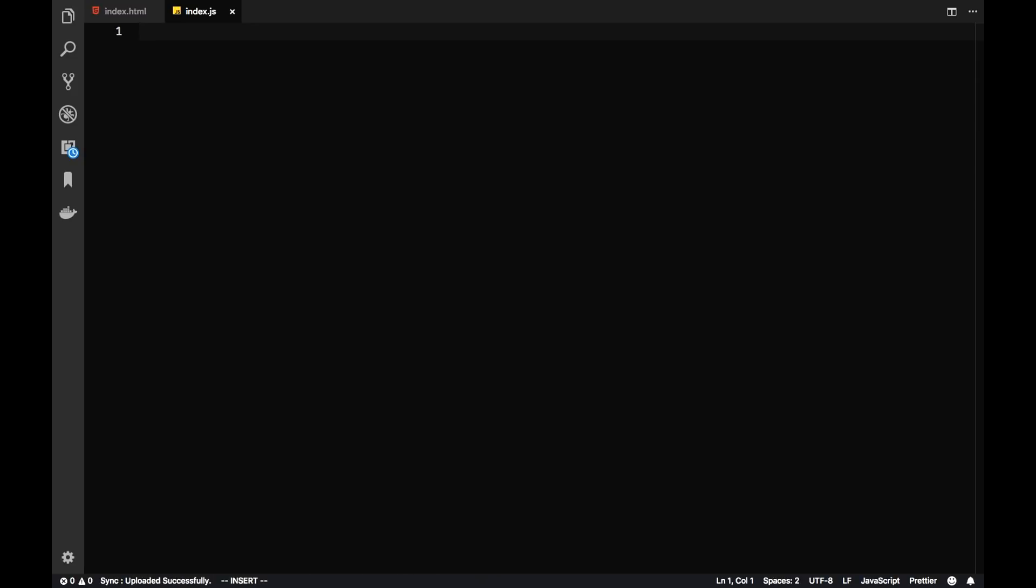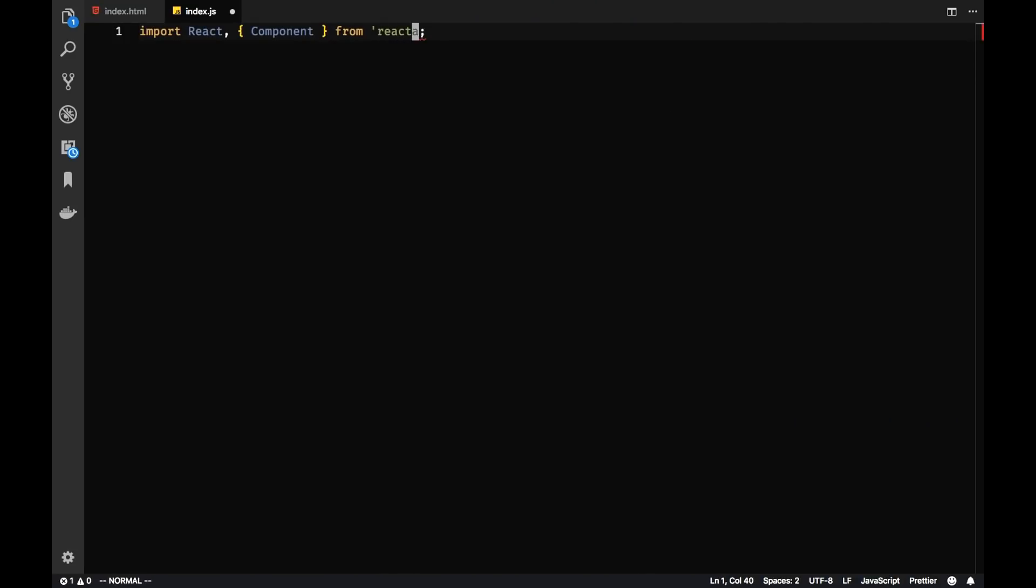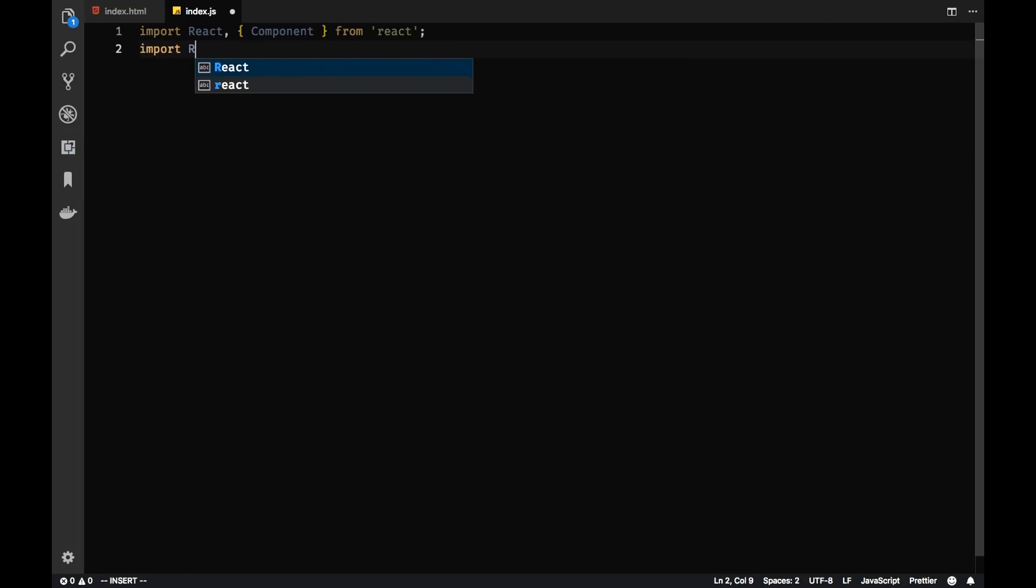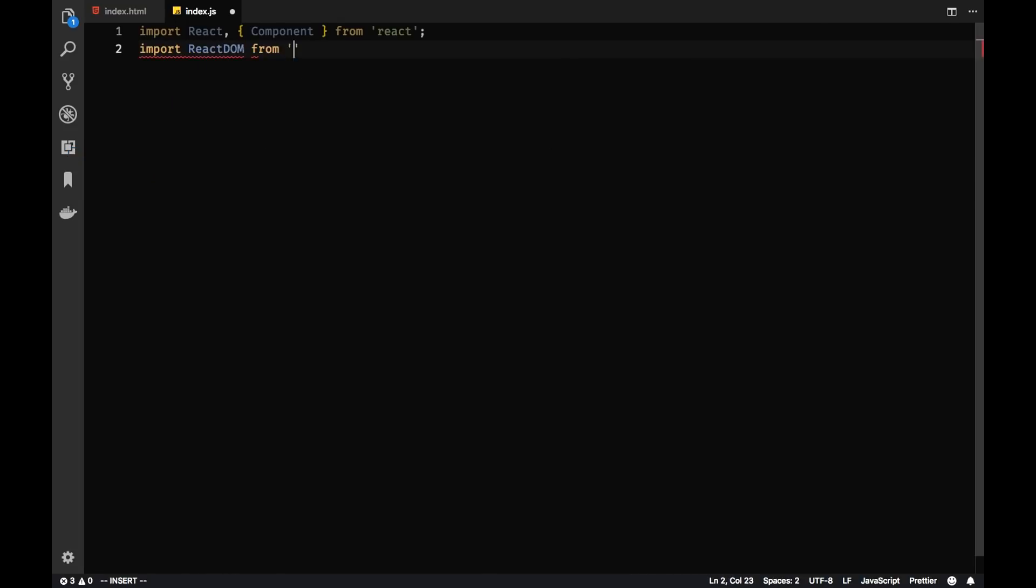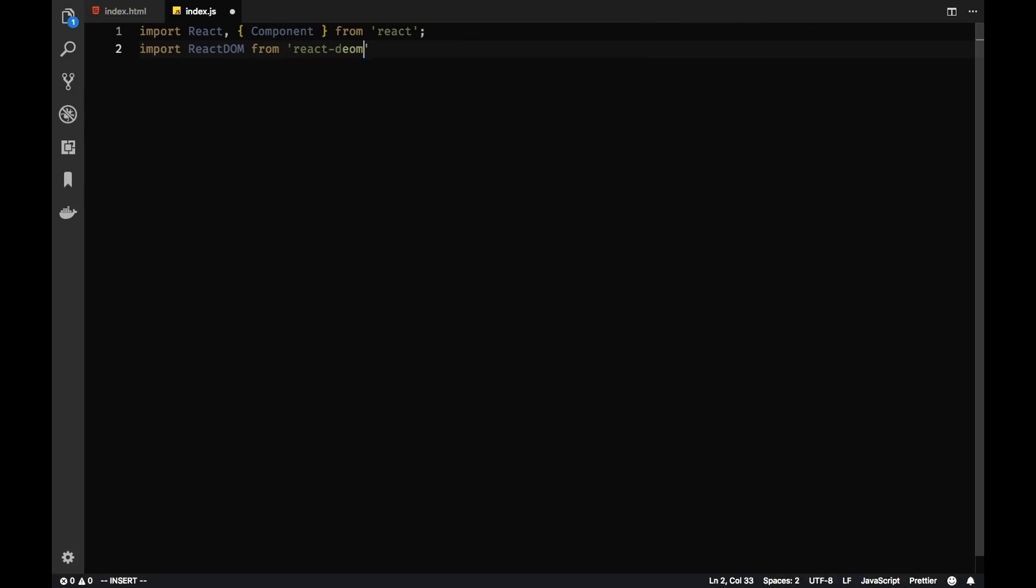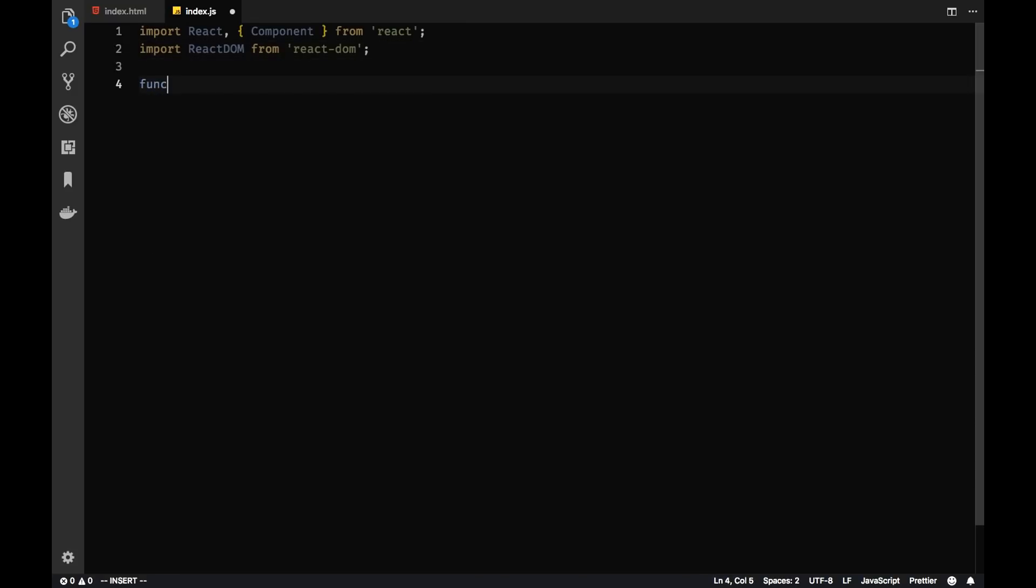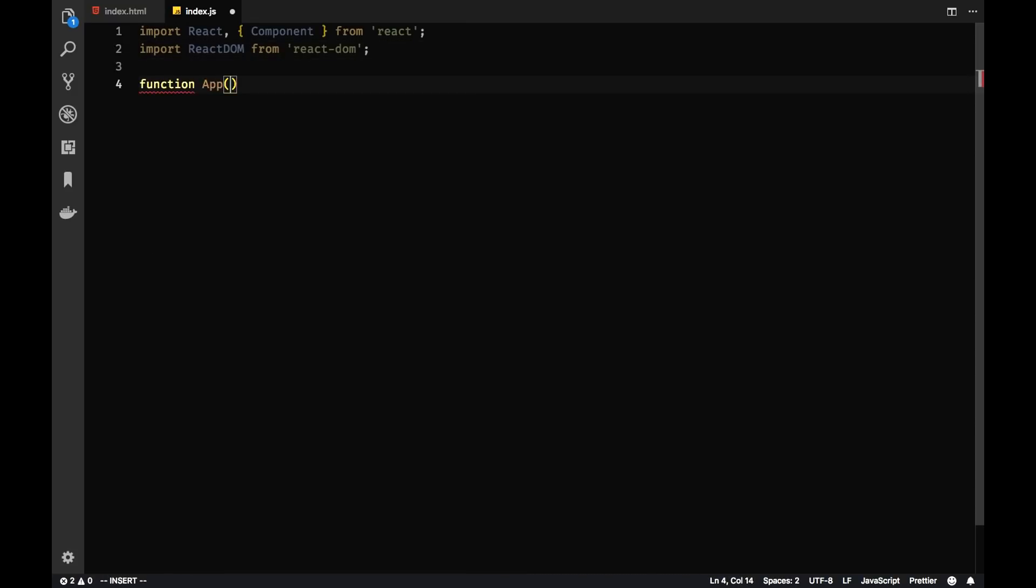So now let's add some boilerplate React code. Let's write some simple function component. By the way, we're going to use the name function component and not the name stateless component, because now with the introduction of hooks there are no more stateless components because we can use, for example, useState hook and share state between function components. So it's now just plain function component.